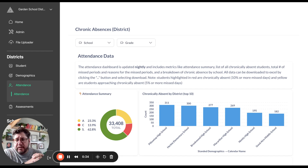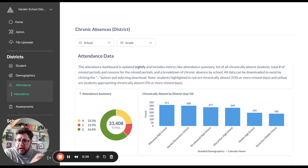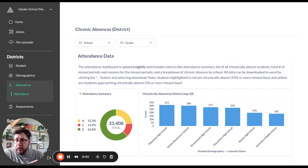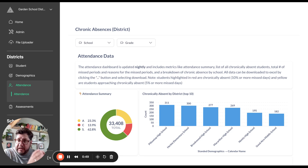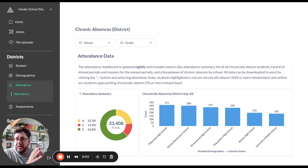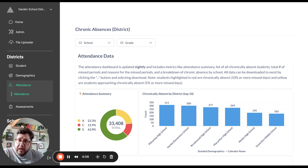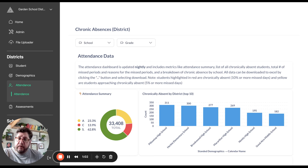The first is what we call attendance summary, and that gives just a high-level perspective for each student in the district about how many days they've missed, how many unexcused absences, how many excused absences, that sort of thing. We also get a very detailed data dump for each student called the attendance detail, which includes what periods they missed, whether they came in tardy, and other more detailed information about their attendance history.